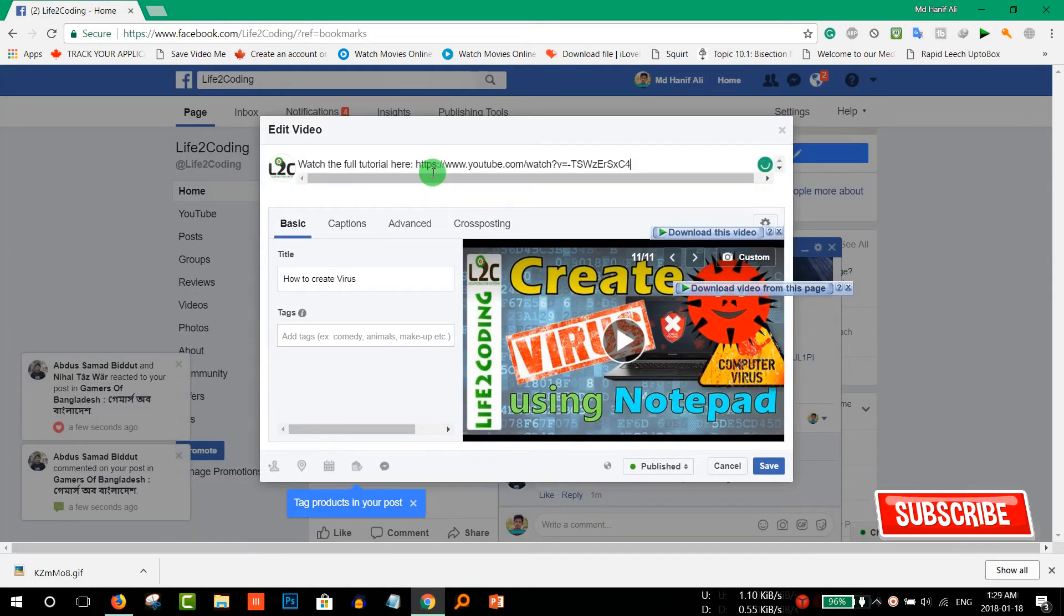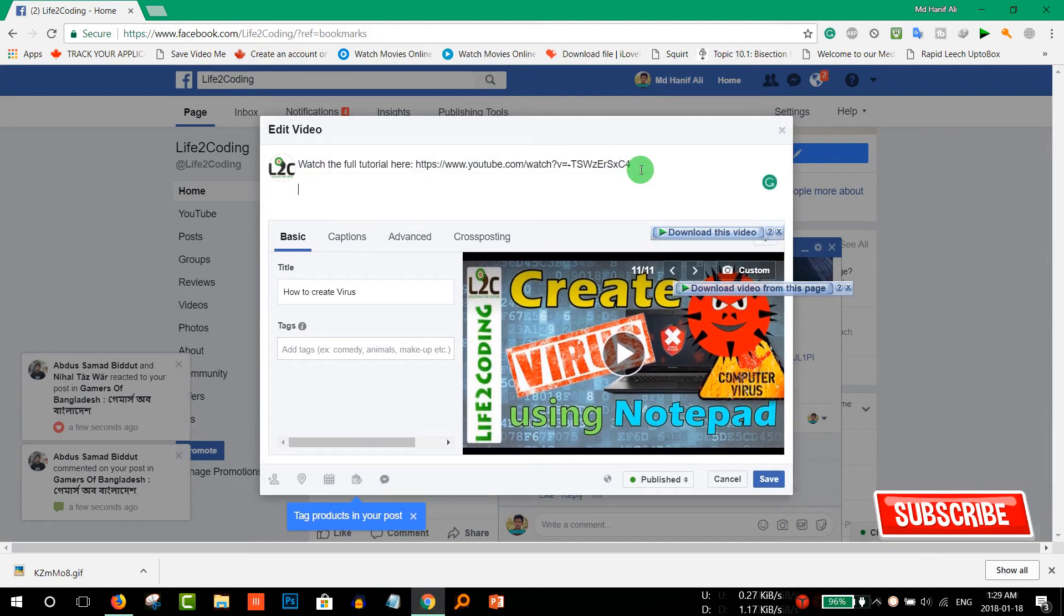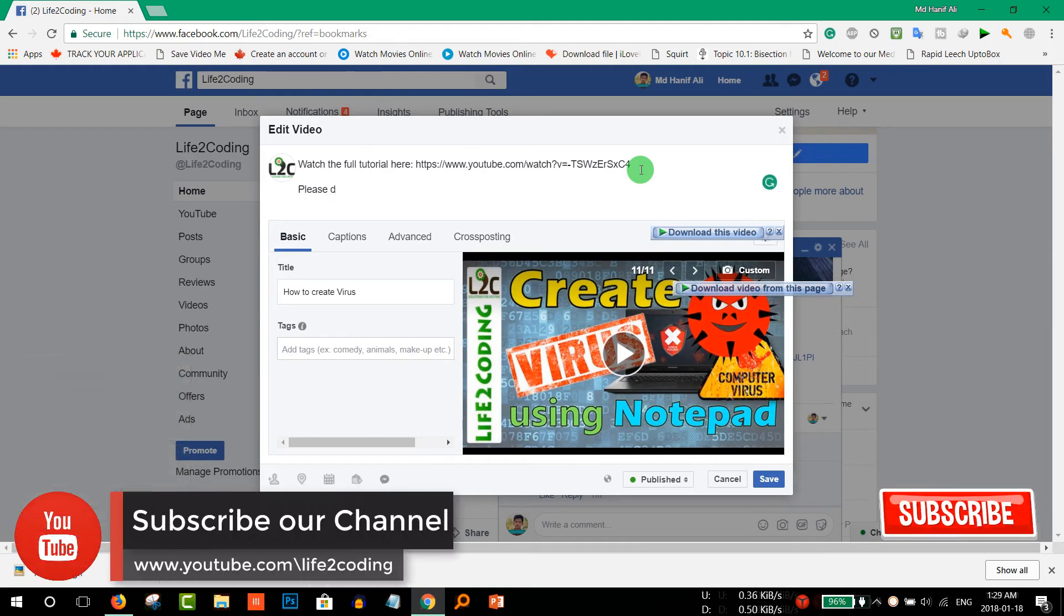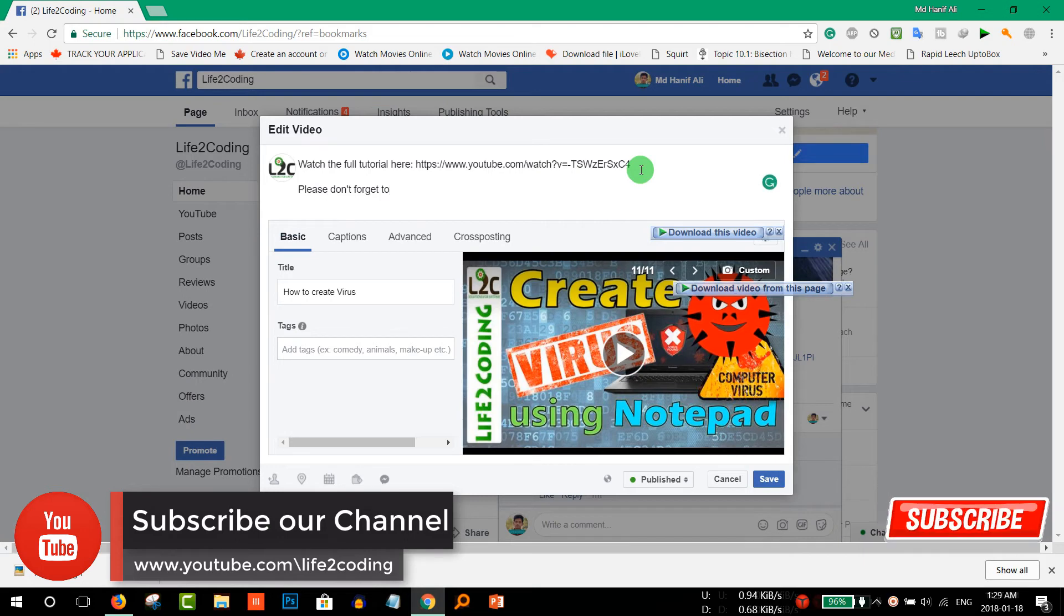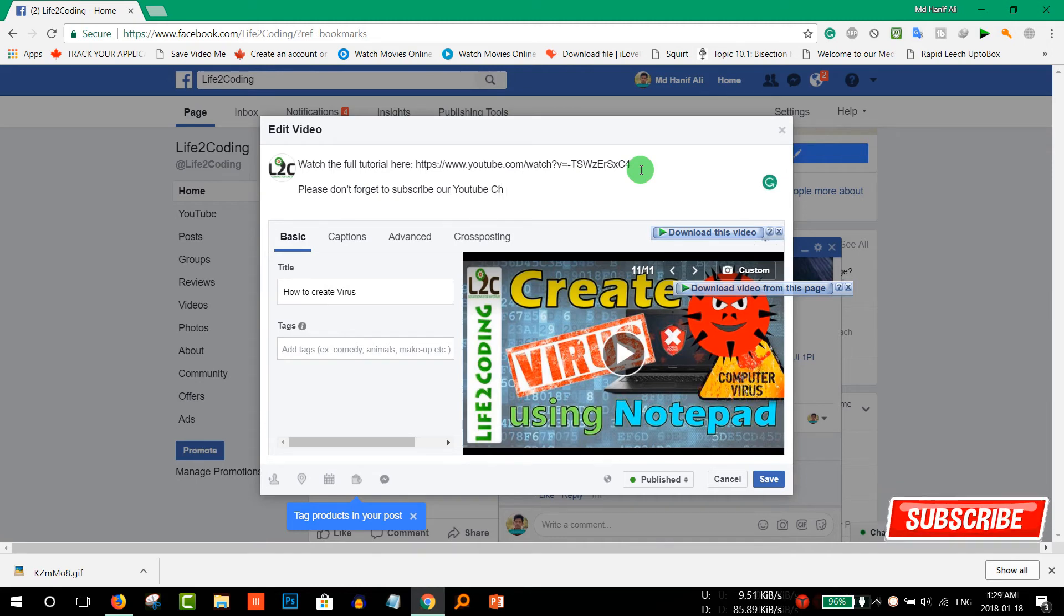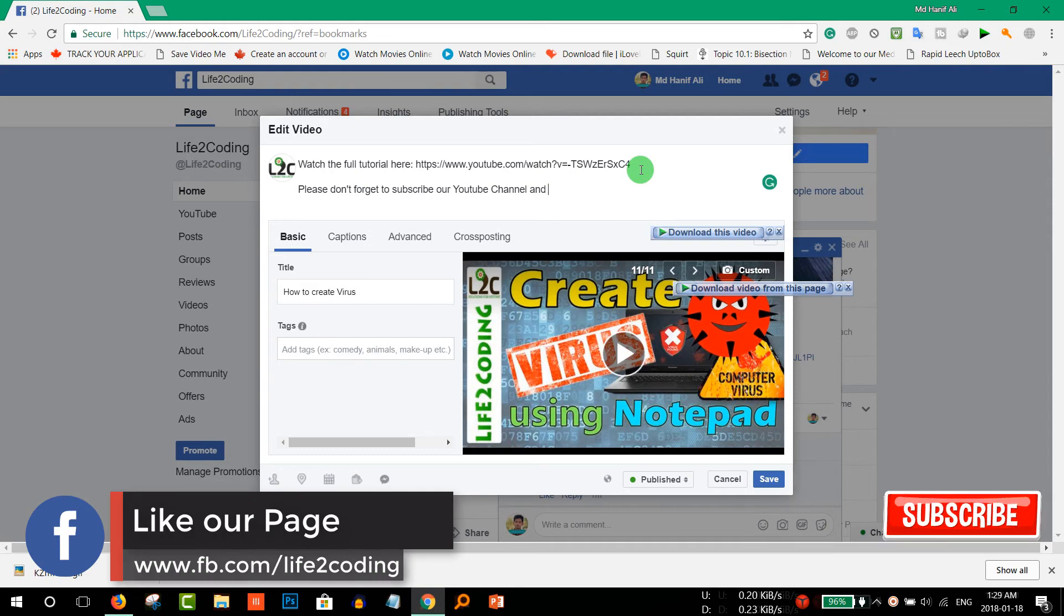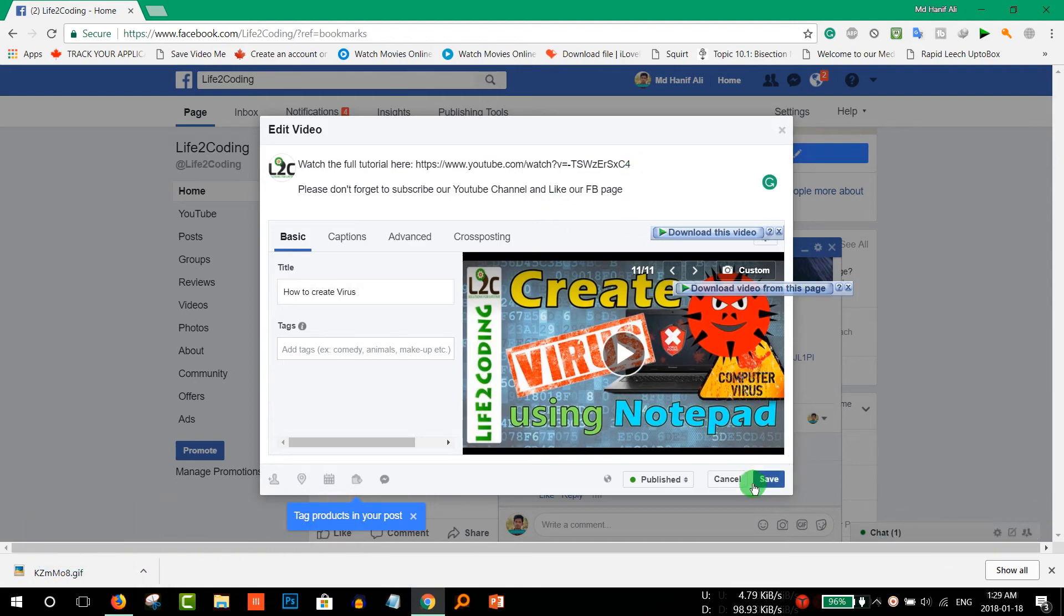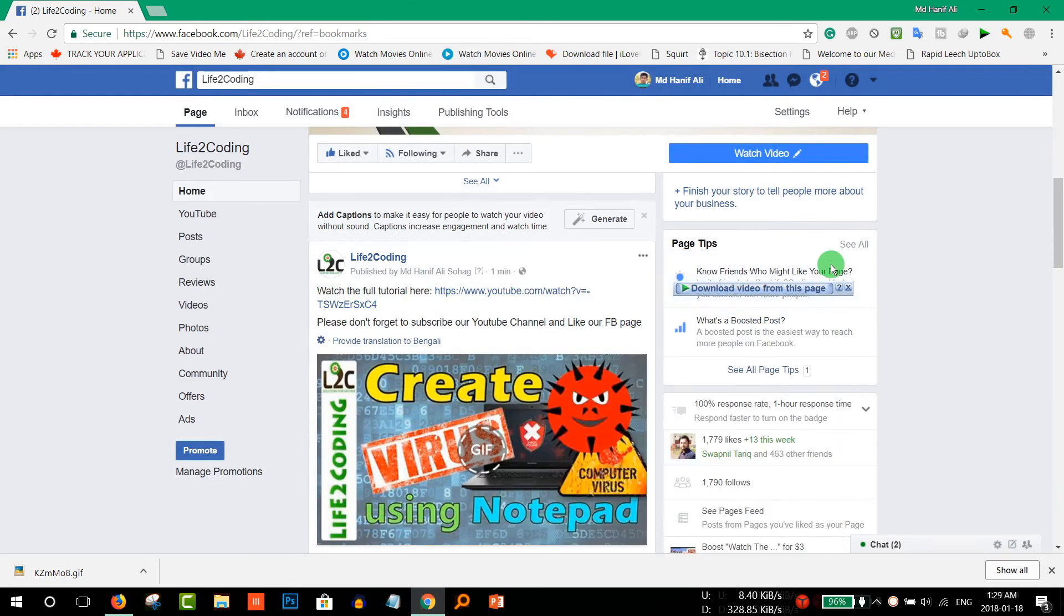And paste here. And use some words like please don't forget to subscribe to our YouTube channel and like our FB page. And that's it. And now save it.